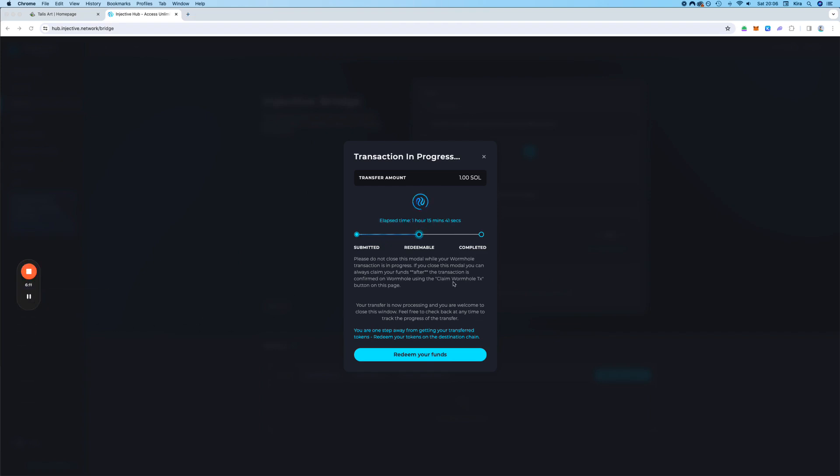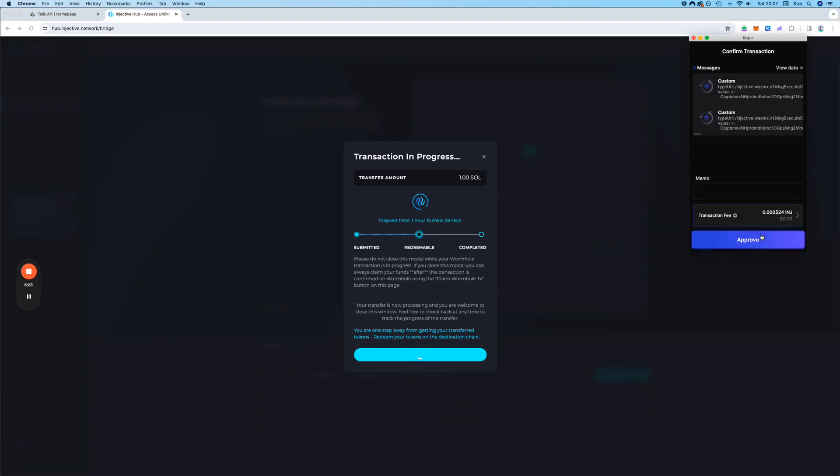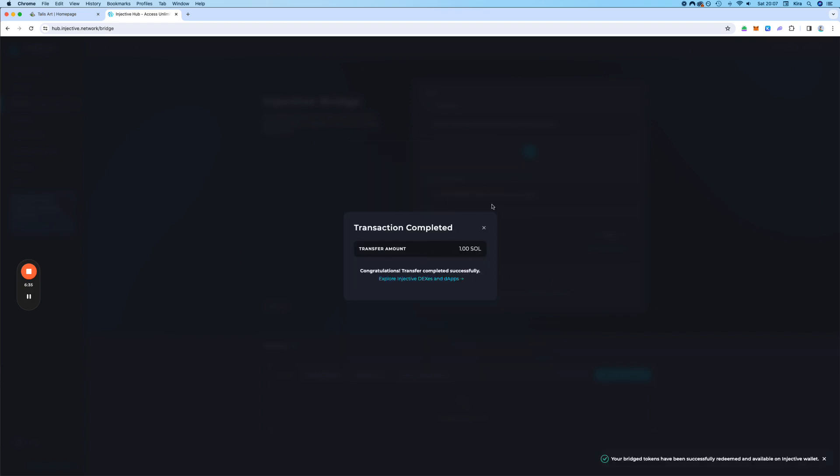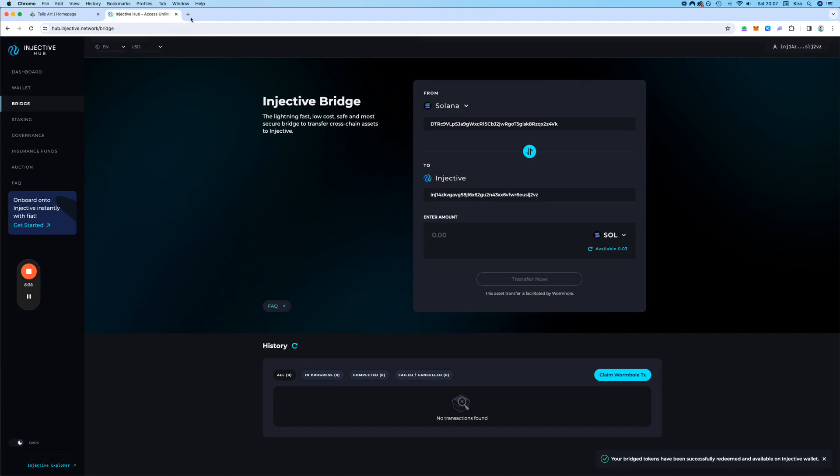All right, we are back. Actually, I just realized that we can already redeem our funds. So as soon as it reaches this point, we click on redeem your funds. Let's go. Wait a bit until it's completed. Now we approve it in the Kepler wallet. So this phantom wallet, that's done. And we did it. Perfect.